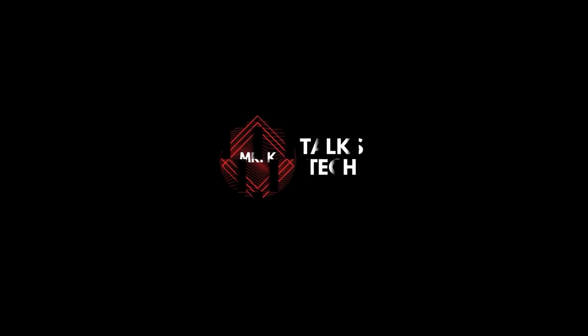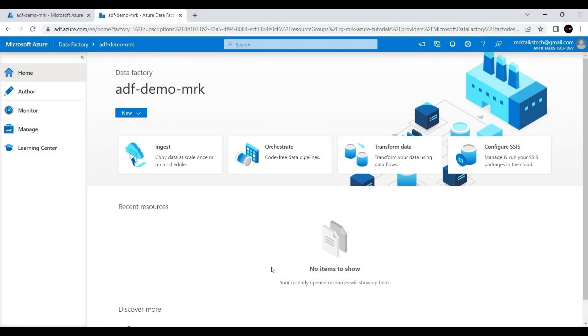Hello everyone, welcome to Mr. K Talks Tech YouTube channel. In this video we are going to see about the Azure Data Factory Studio tool.